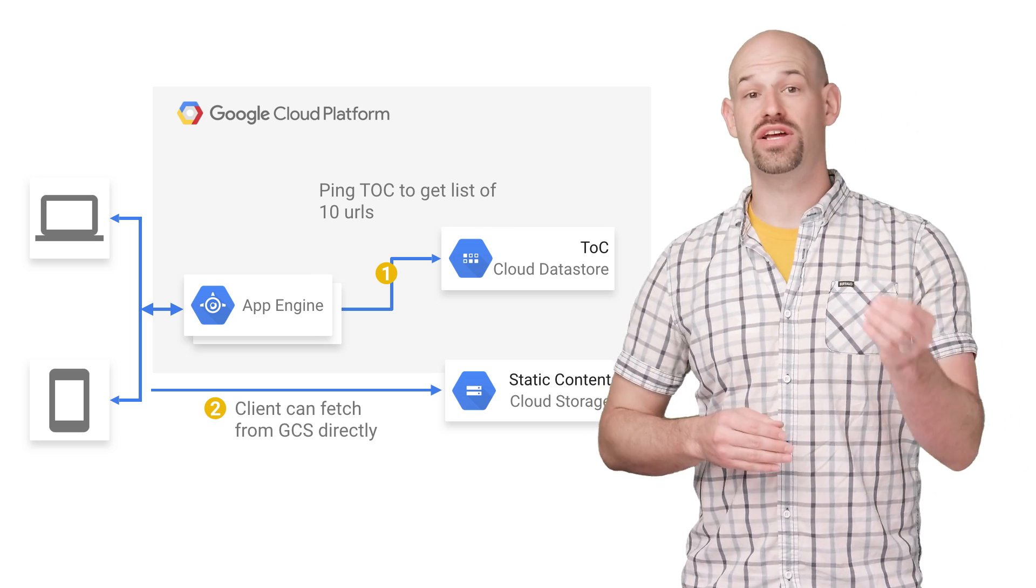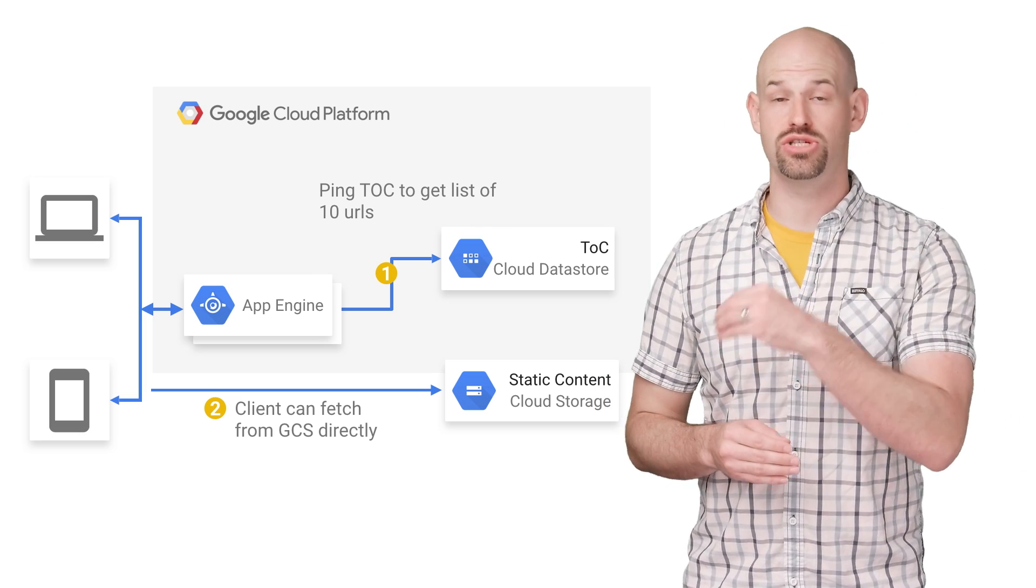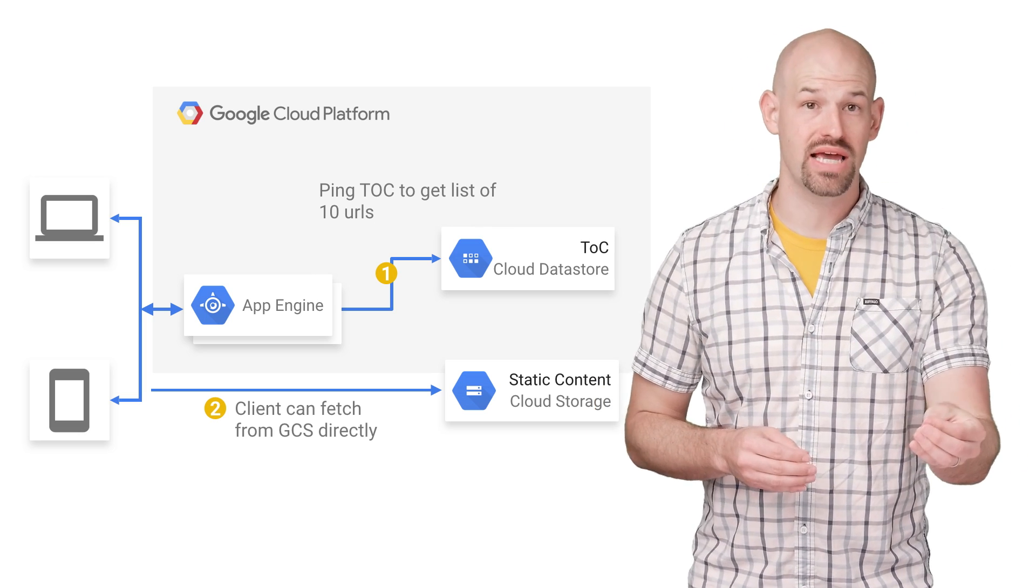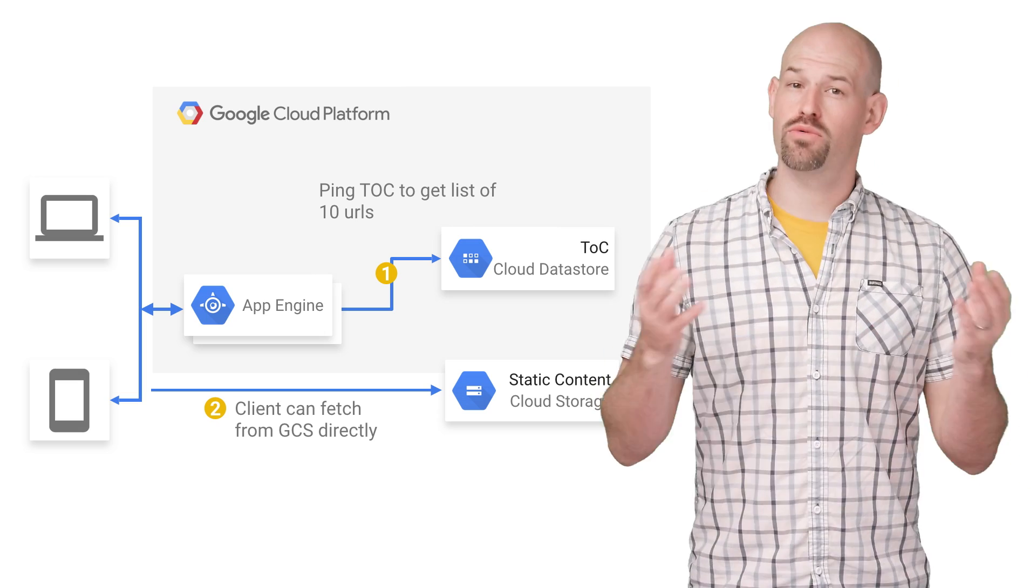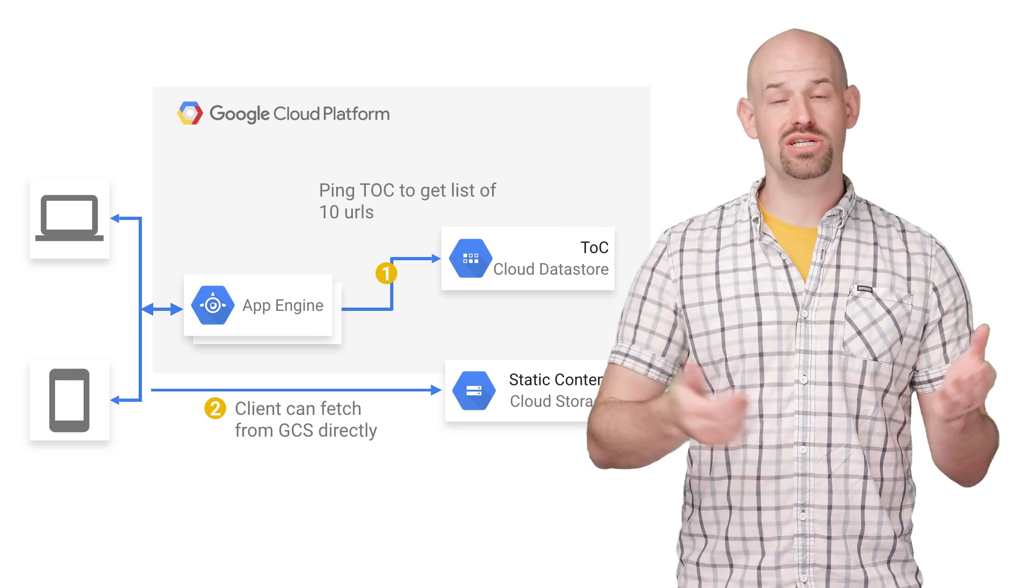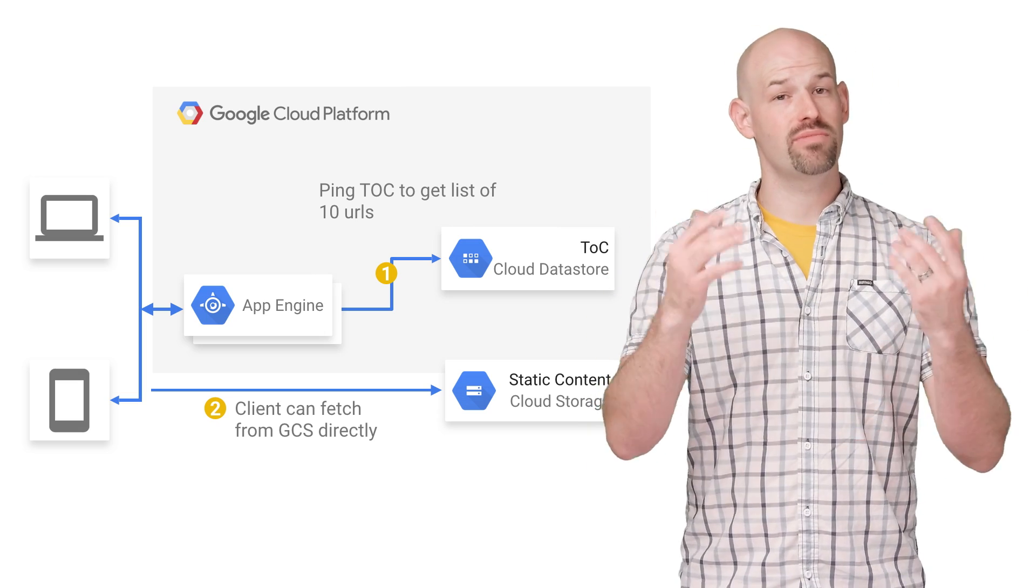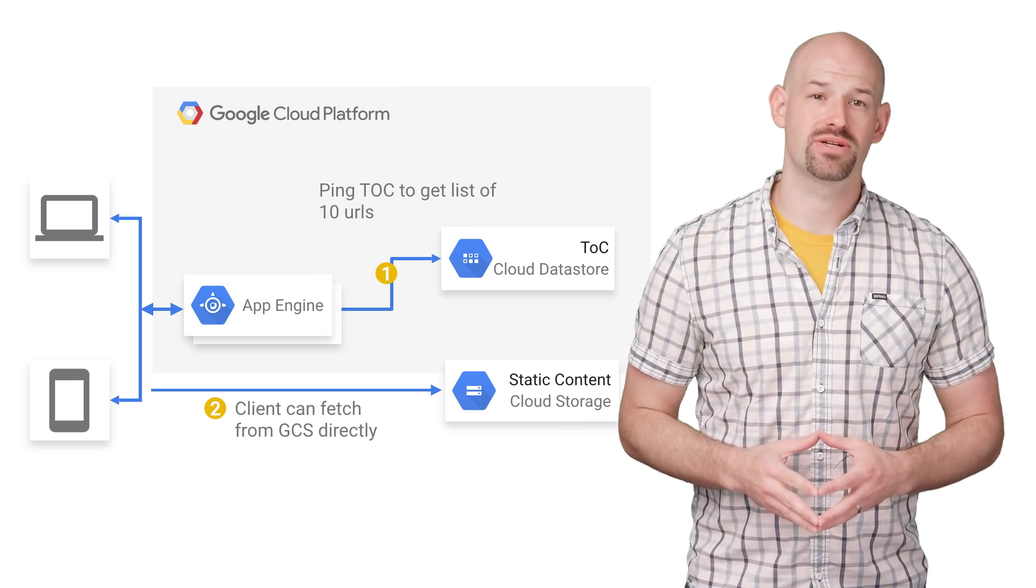The client will then fetch the next 10 images directly from GCS rather than needing to go through GAE for it. When we're out of prefetched images, go back to the server and grab the next batch.